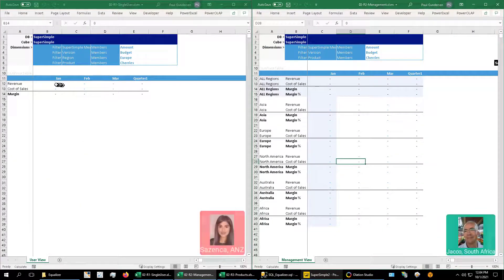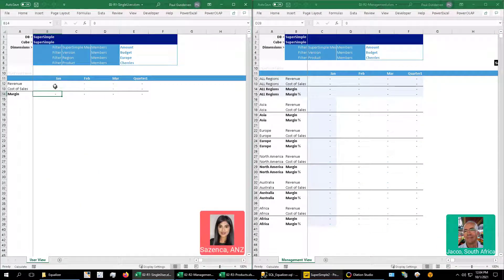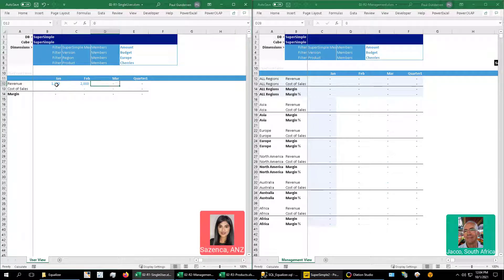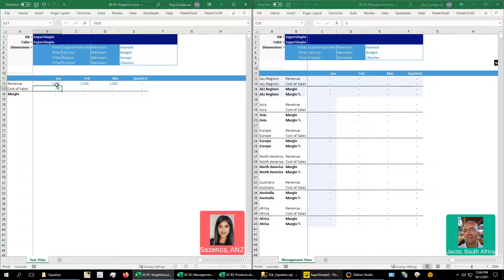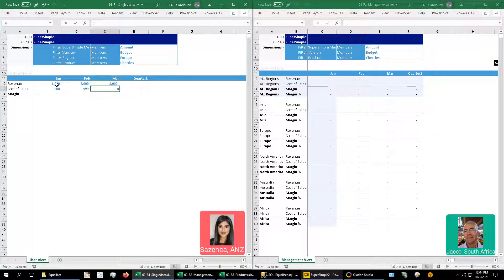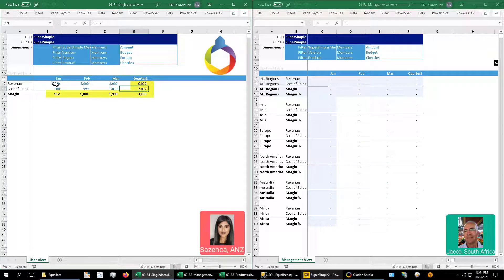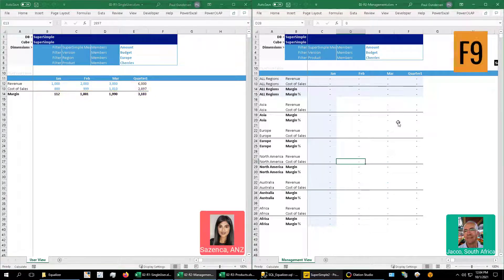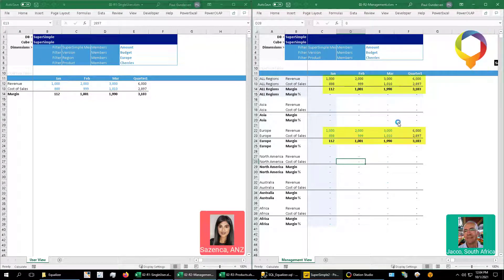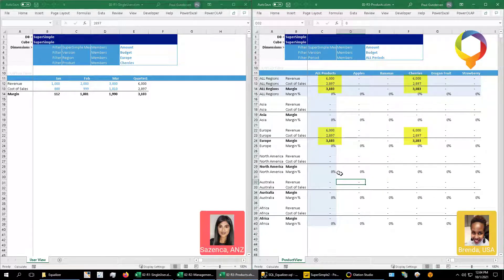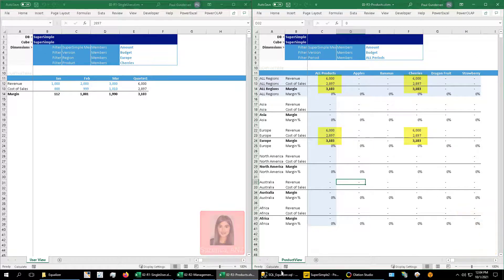Our spreadsheet users would expect that as they entered numbers across the columns and down the rows, and then recalculated, that these numbers would automatically be updated in every other connected spreadsheet without having to pass around these workbooks. Imagine the time savings involved in that type of collaboration.